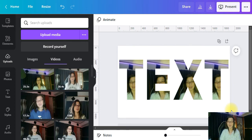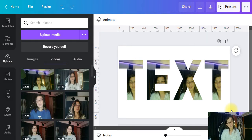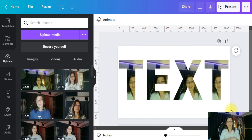That's easy as that, guys! I hope you learned from this. Try to put some of your videos or whatever you want inside your text — just play with it and see how it goes. Thank you so much for watching. See you next time and don't forget to subscribe to my channel so you get notified every time I upload a new video. Bye for now!